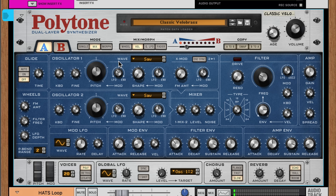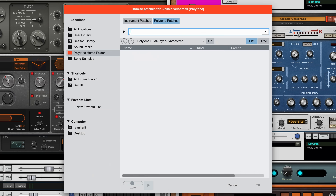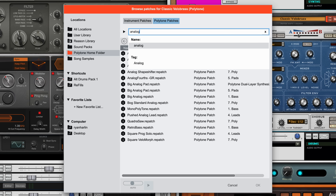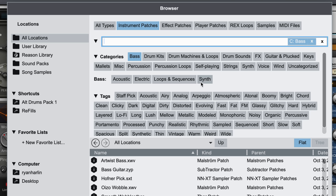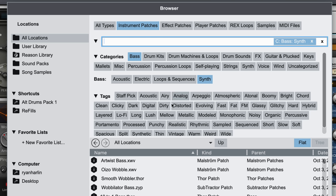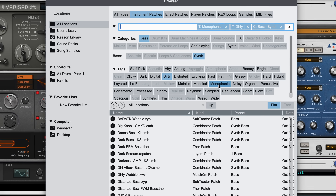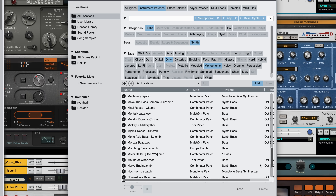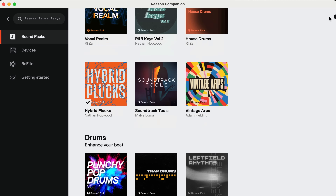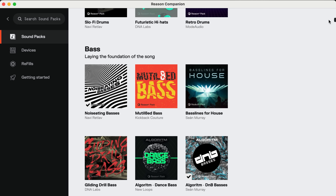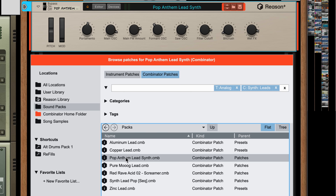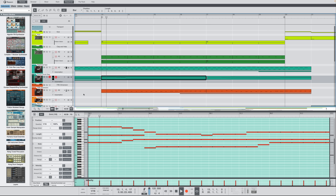Reason 13 is also about finding your sound faster. There's a whole new browser experience where sounds are tagged and searchable. If you're looking for a bass that's made using a synth with a dirty vibe and it's monophonic — here you go. All of Reason's sounds have been tagged by hand, including every Reason Plus sound pack, to make them discoverable, relevant to your filter choices, and loadable into the rack with one click.